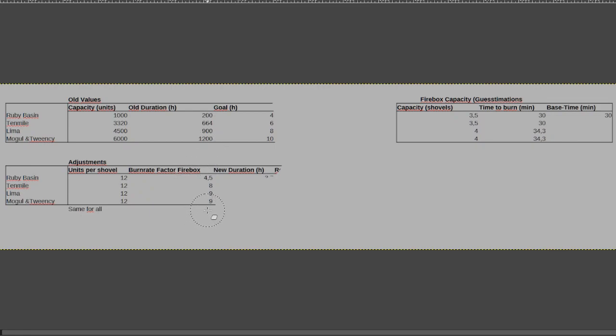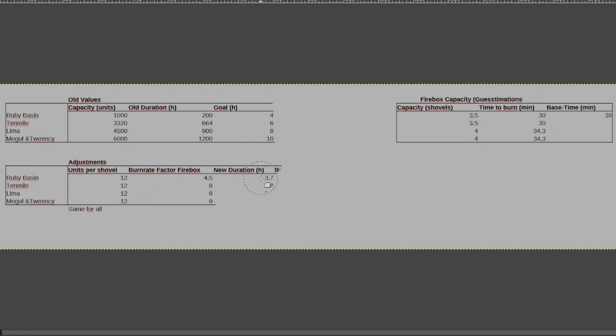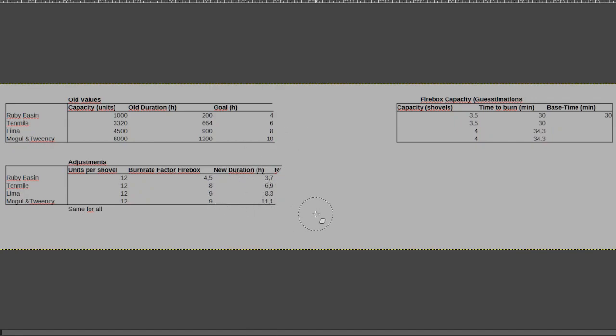All the way up to 9 for the Mogul, Tweency and the Lima, with the 10 mile coming in at a factor of 8. So this will leave us with new adjusted durations, that are a bit off my target but I think still pretty decent.